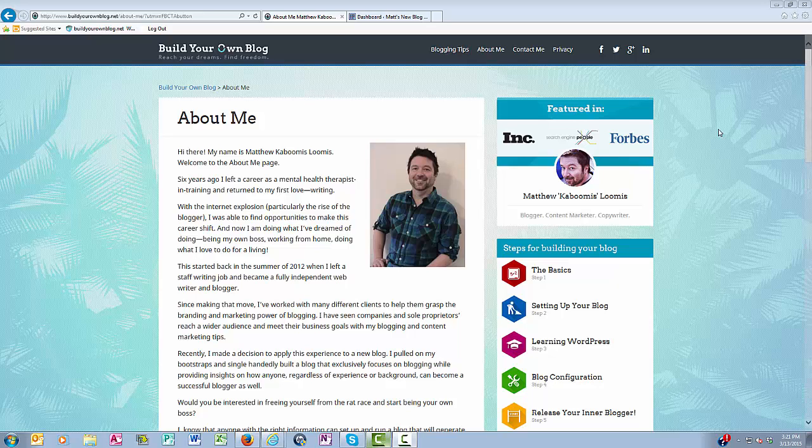Hey everyone, this is Matthew with buildyourownblog.net, and in this video I'm going to show you how to customize the header of your blog.